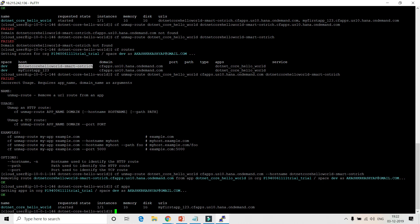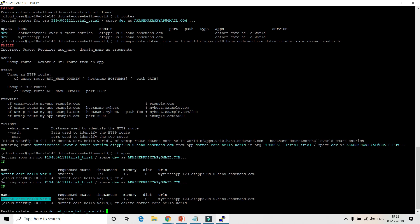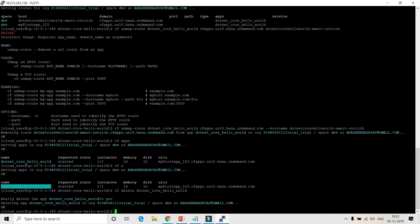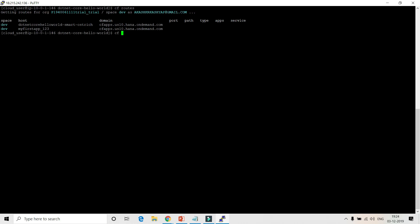After unmapping, running CF apps again shows only the static route remains — the random route has been deleted. This is a real-world scenario where applications are accessed via different URLs. You just create a route and attach it to your application. That's all about the demo for this video. Now let's clean up everything we created.